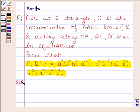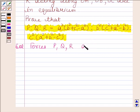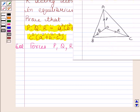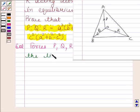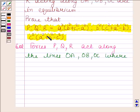We are given that forces P, Q, R act along the lines OA, OB, OC, where O is the circumcenter of triangle ABC.